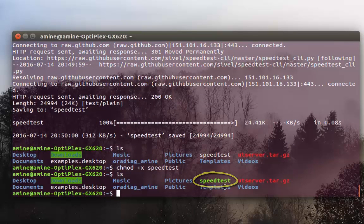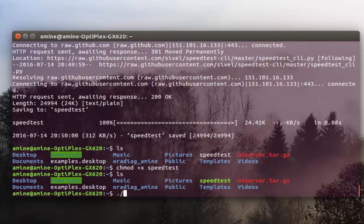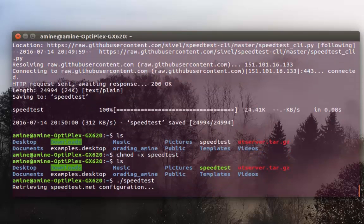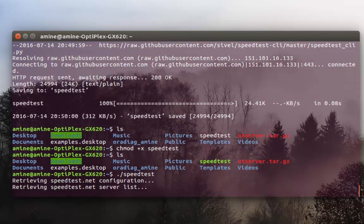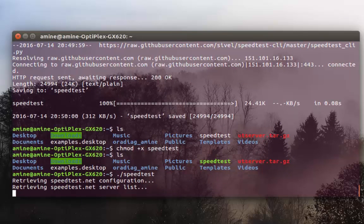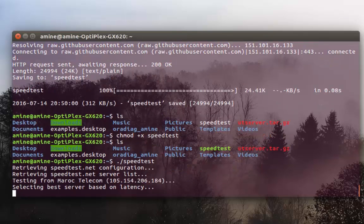And I have to execute it now. Speedtest. So now it's going to retrieve speedtest server list and test our connections.